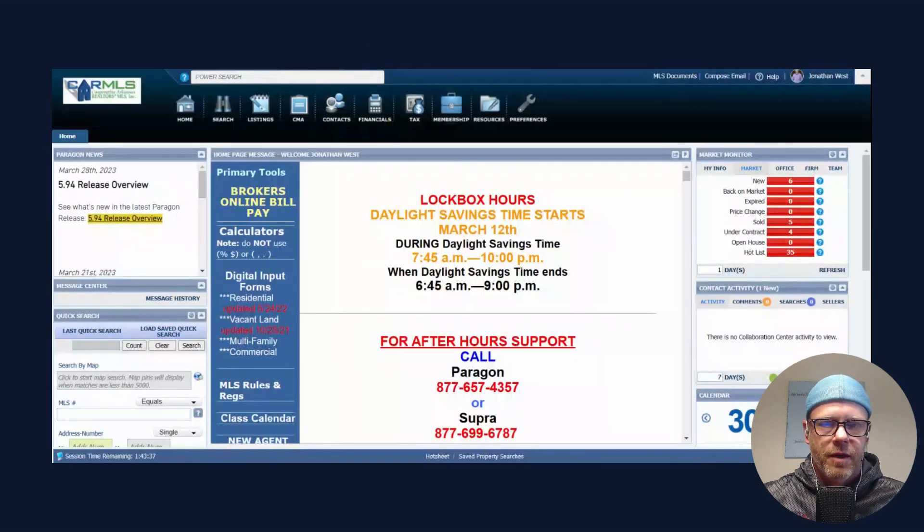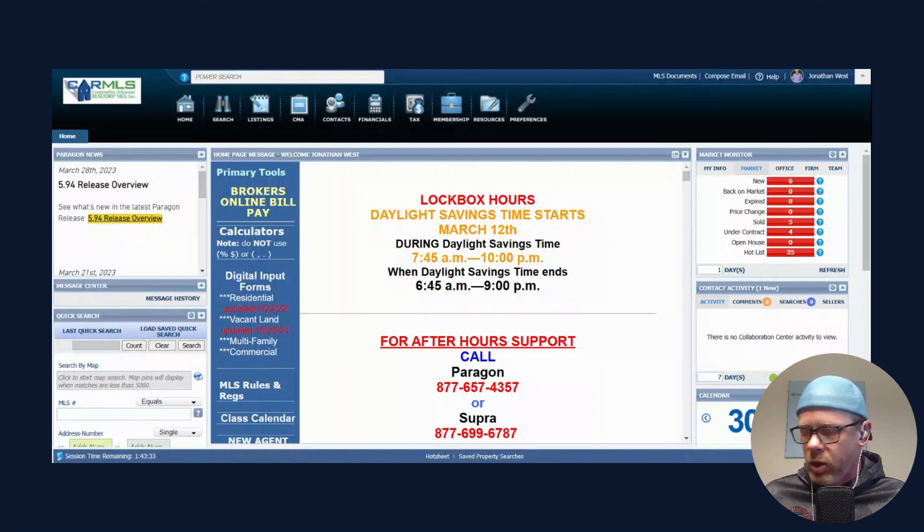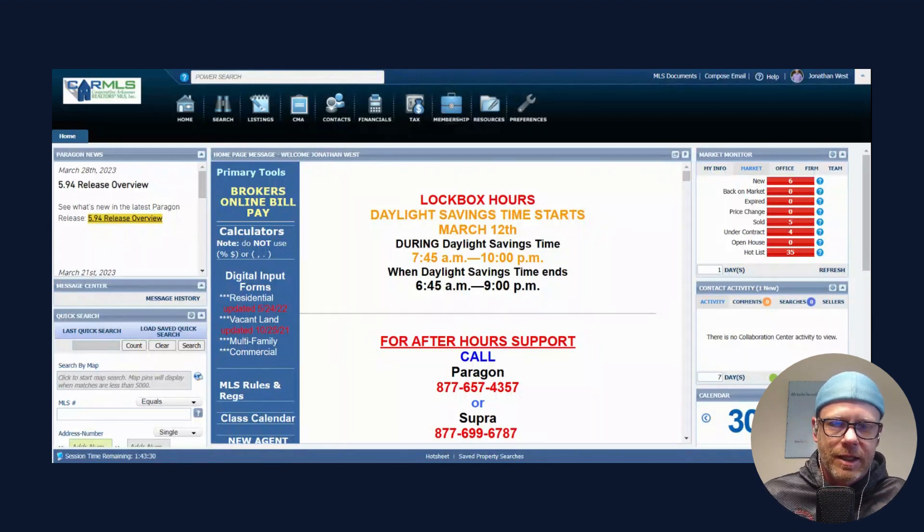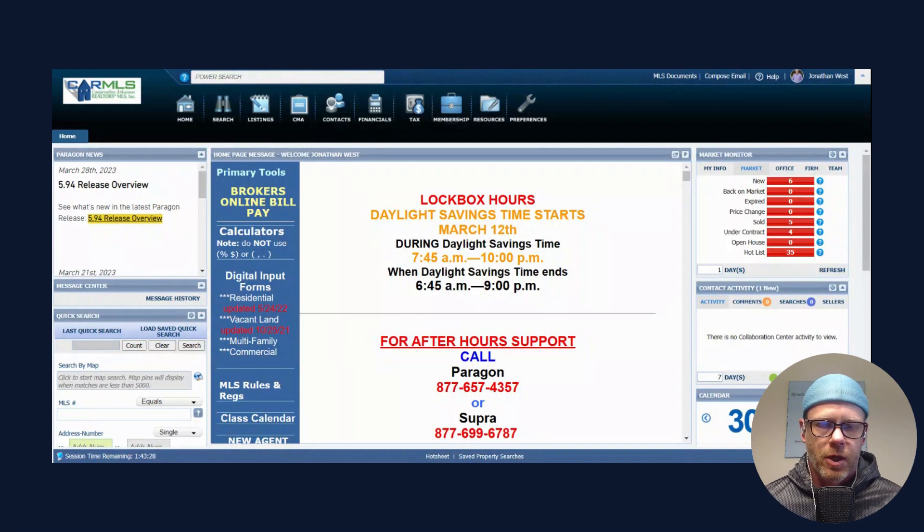Welcome to episode 10 of the Jonathan West show. In this video series I simply go over what's happening in the real estate market in Saline County, which is located in central Arkansas.